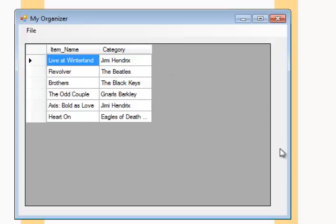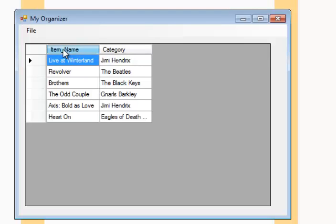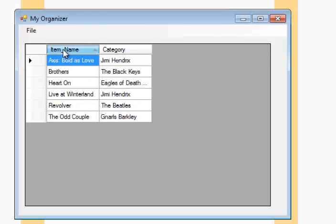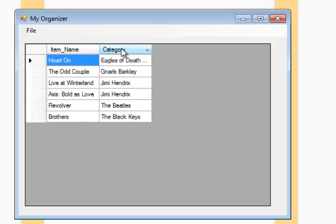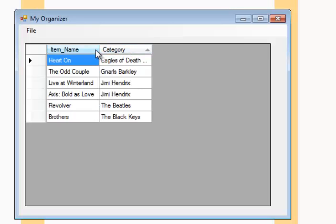This is what you'll be finishing by the end of this week. As you can see here, we have just a basic Windows Form application, and here we have the data. This is basically a collection of CDs or music that I have. You can see on the left hand column you have the item name, which would be the song or album.